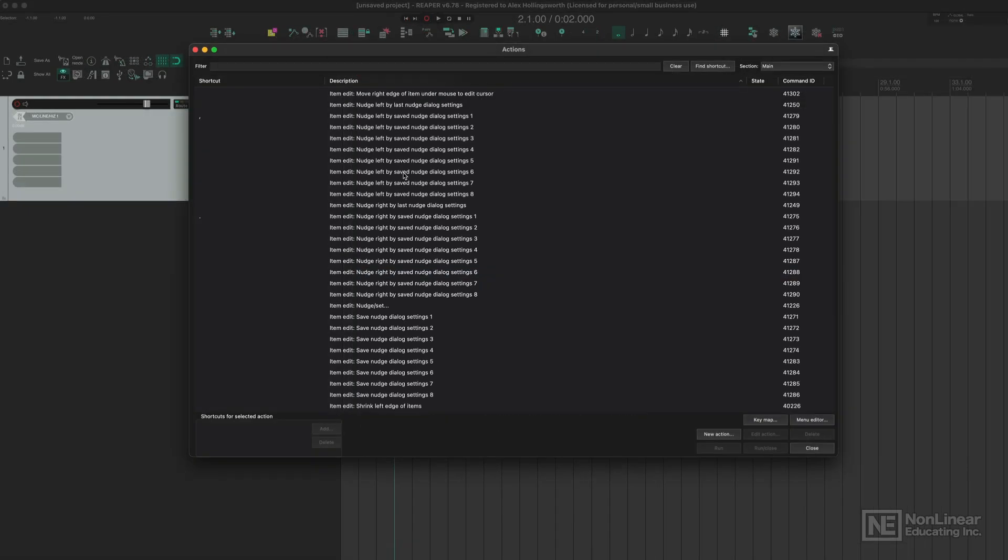If you have any doubts with any functionality of Reaper, you can easily change it using the Actions Window. If there's a section you're not sure about, or if there's a doubt with how something works,